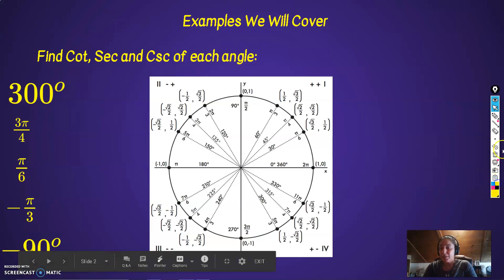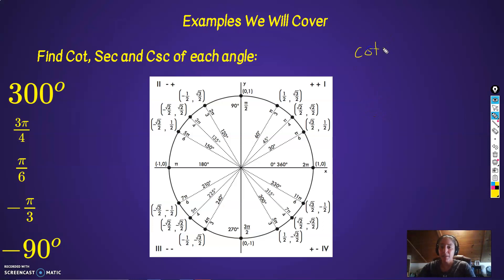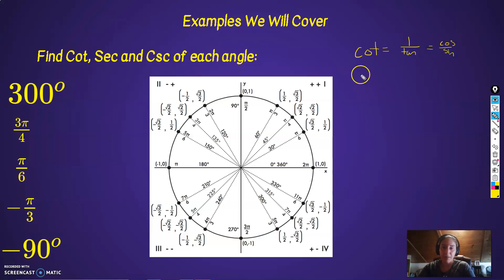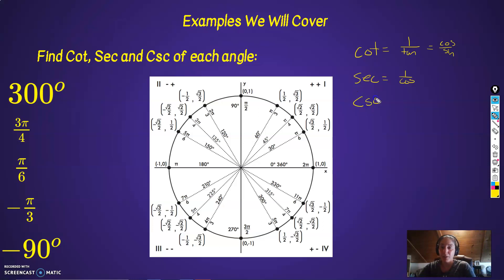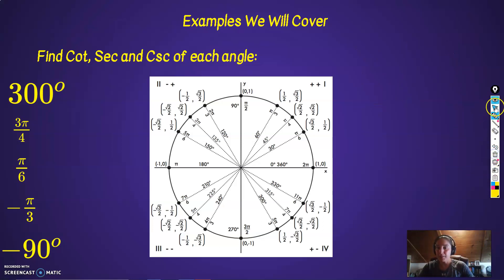These are all going to hinge on the fact that we know how to find cosine, sine, and tangent — we did that in the previous videos. Cotangent is equal to 1 over tangent, or cosine over sine. Secant is 1 over cosine — it's the reciprocal of cosine. And cosecant is the reciprocal of sine. So basically we're going to find sine, cosine, and tangent and flip them — find their reciprocal identities.